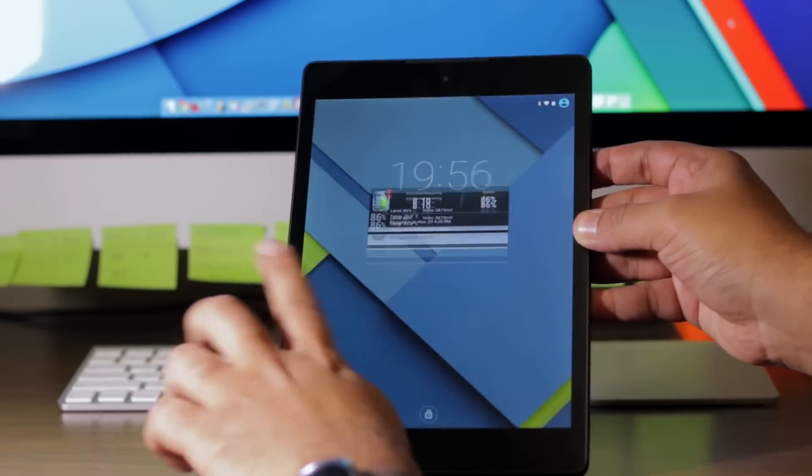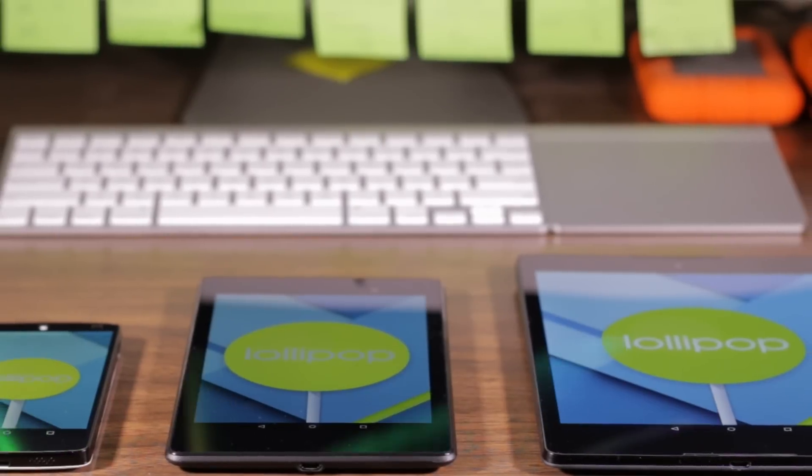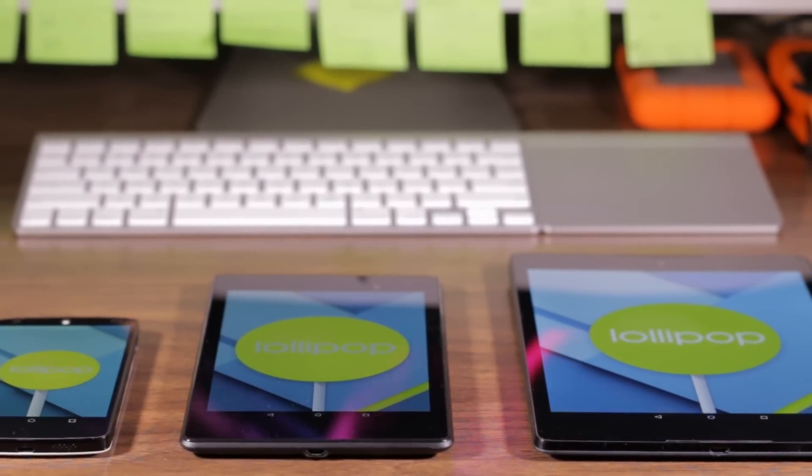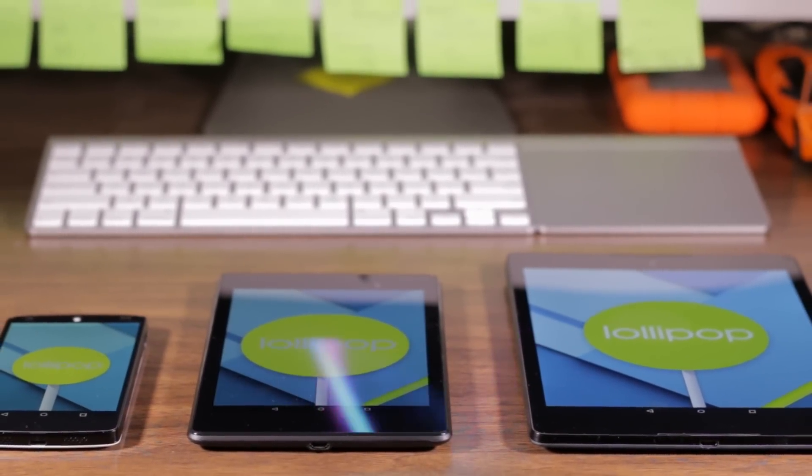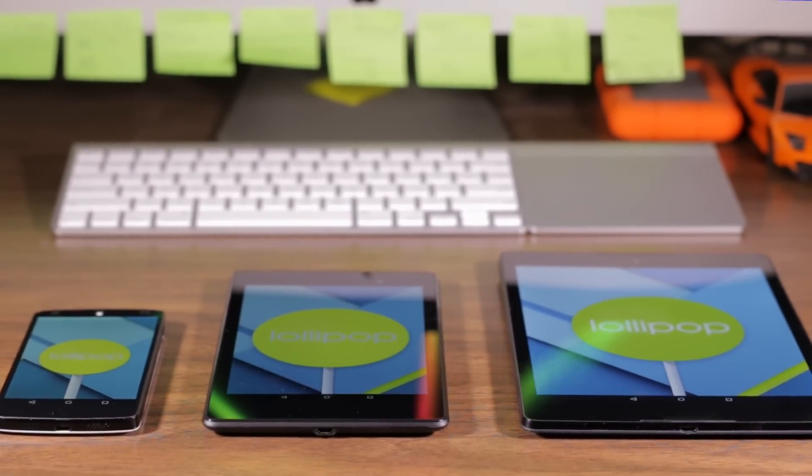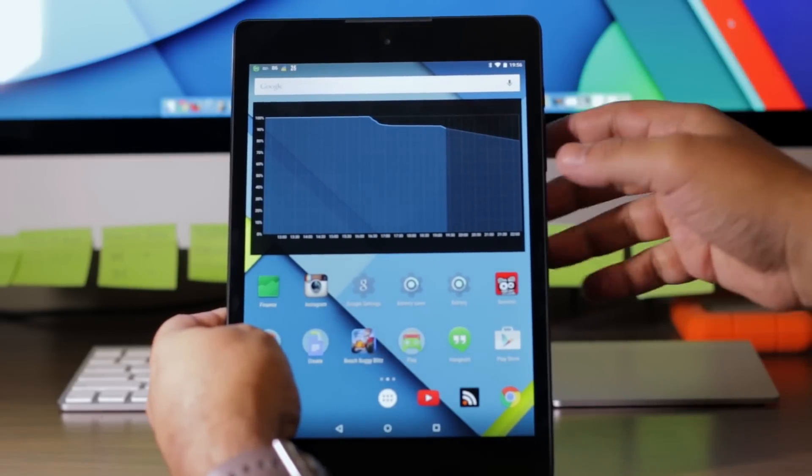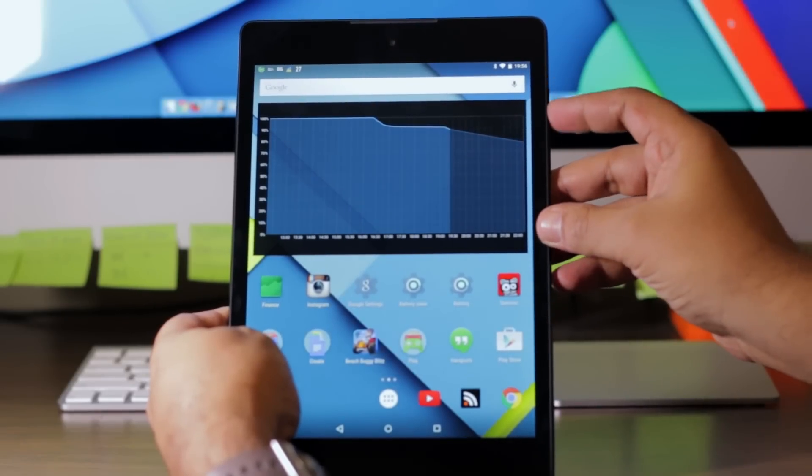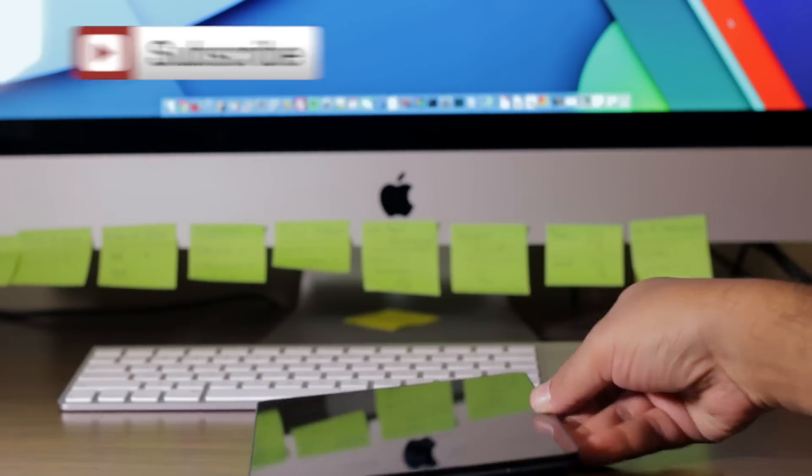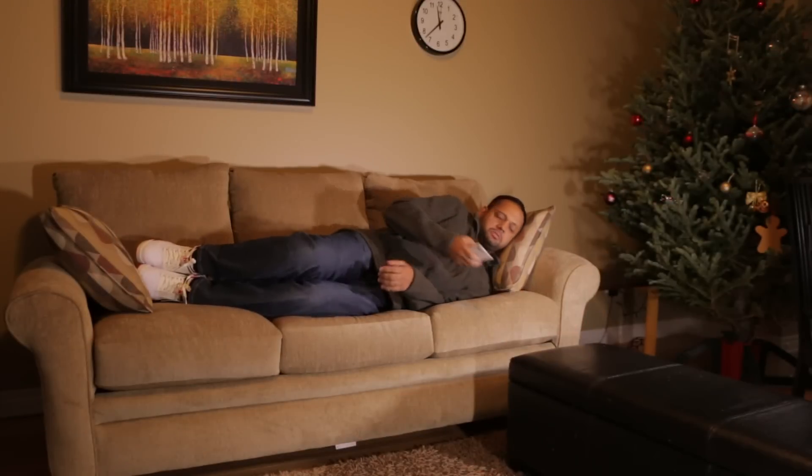All right, so those are five awesome new features you can access via the settings menu in Android Lollipop. Let me know in the comments below if any of these features are useful to you. Remember to press the subscribe button to know when new videos are out on the channel. Thank you for watching.